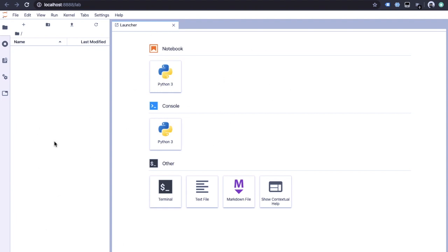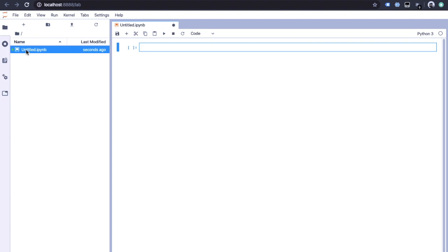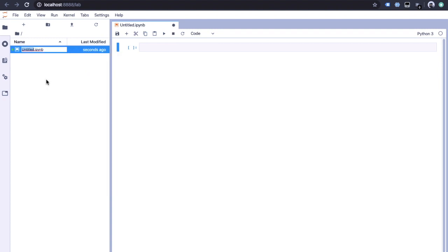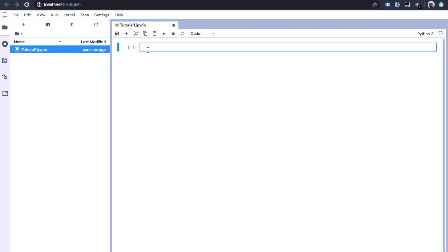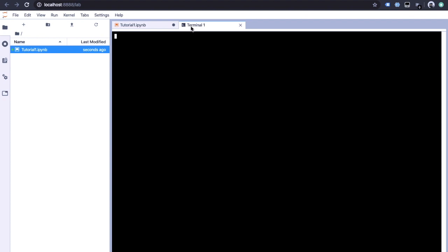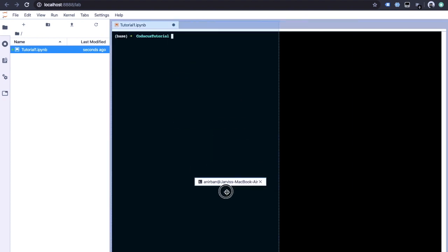Here is the JupyterLab interface. We have a Notebook, a Console which is basically a Python interpreter, a Terminal which is the same as what we have here, and options for text file, markdown, and more. We also have a file manager. Let's open a notebook — it appears as an untitled notebook. We can rename it. We can also open a terminal and drag it to the bottom to have multiple things open at once.